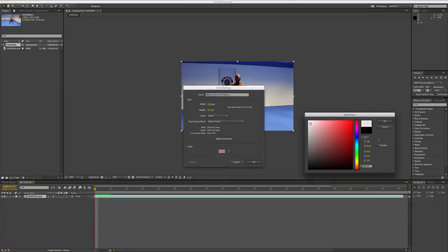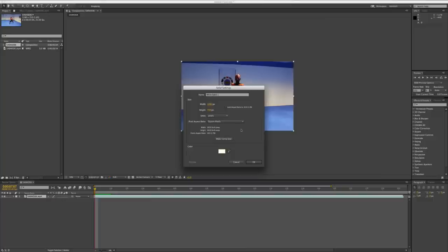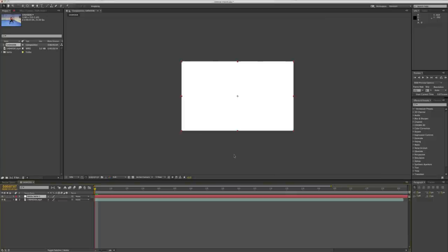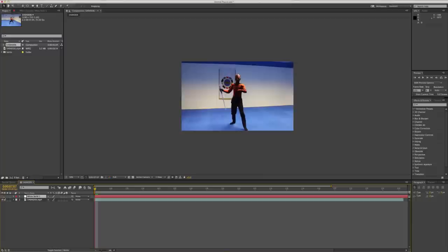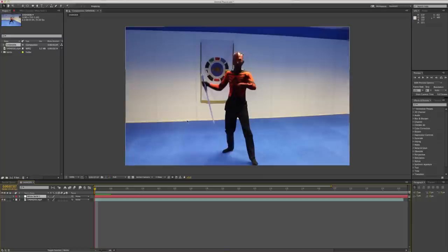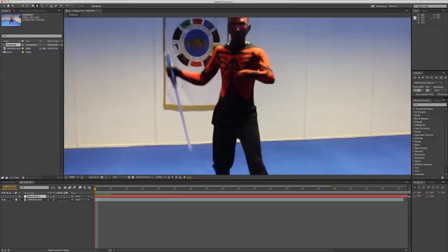We're going to make it white as that will be the colour of the middle of the lightsaber itself. Make sure it's the same size as the composition and we're just going to turn off the visibility so we can see what we're doing. We'll take the pen tool and quickly mask around the edges of the lightsaber.